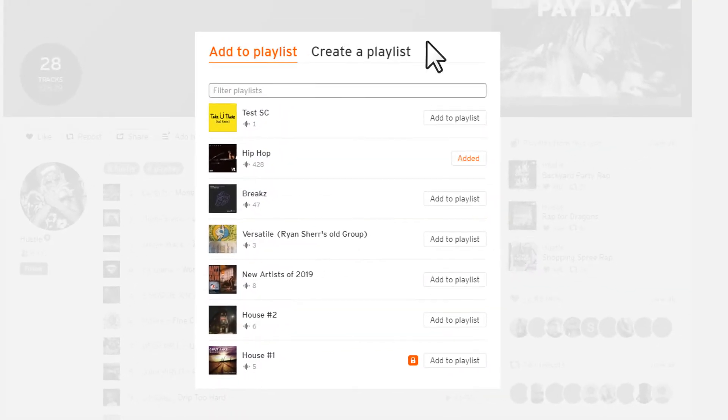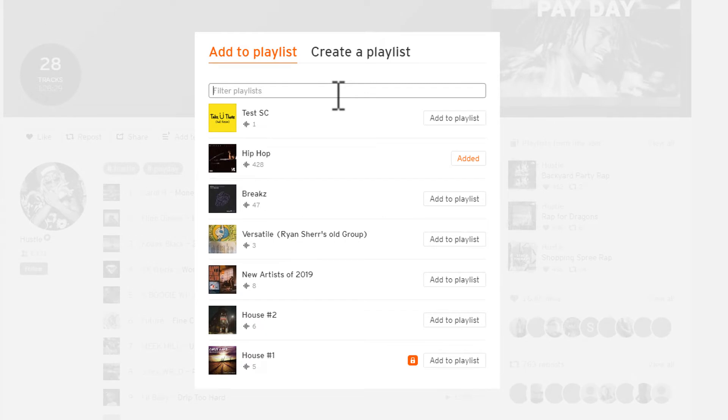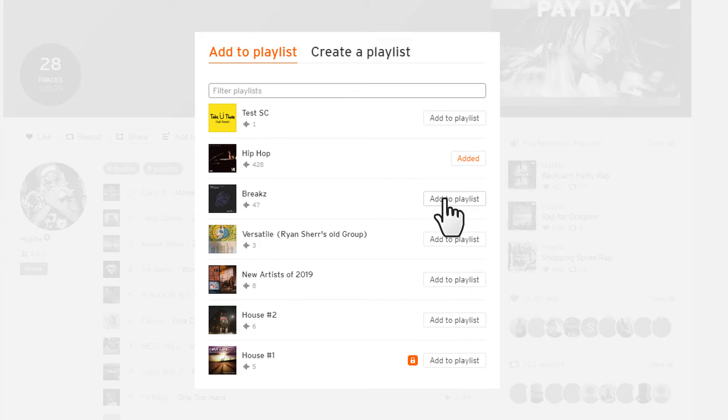If I click this, it's going to pop up a box. It's going to show me all my existing playlists, but if I want to create a new one... now if you want to add it to an existing playlist, all you have to do is click Add to Playlist.